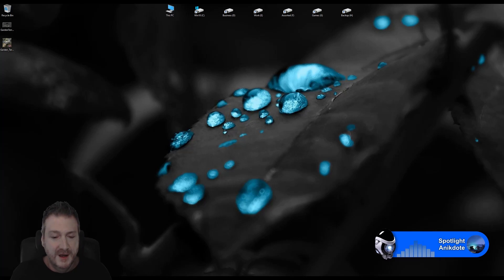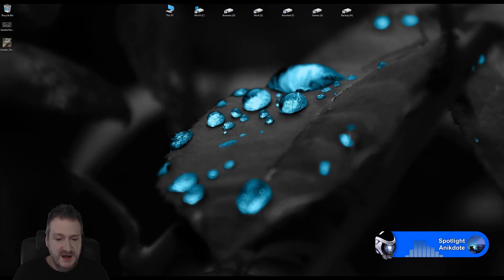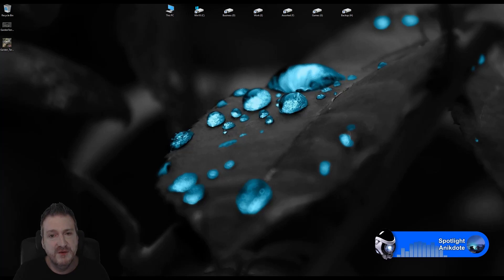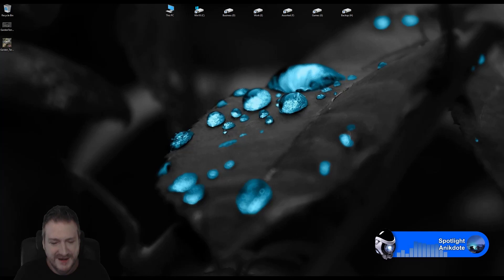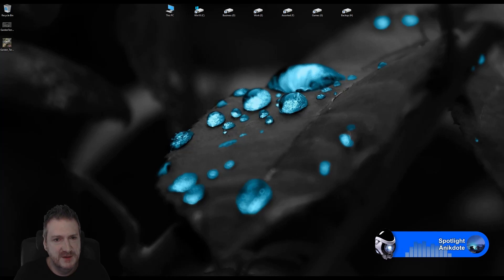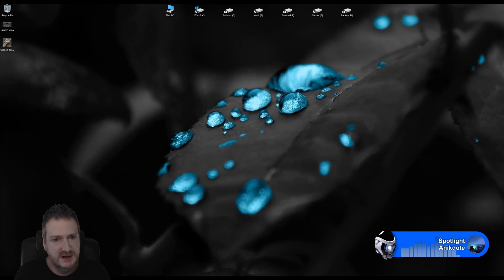Hi guys, my name is Phil and welcome to Phil Does 3D. I'm a multimedia and 3D artist and I stream on Twitch weekdays from 5 p.m. Pacific time in the US, 12 p.m. in Australia, and 1 a.m. in the UK.